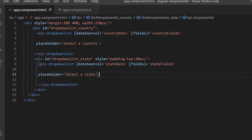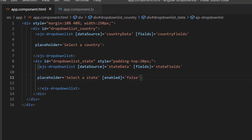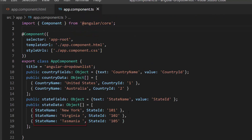To do that, first I need to define the enabled property and set its value to false within the state drop-down list code. I am going to load the state value in the state drop-down list component based on the selected value in the country drop-down list. For that, I need to map the state names to their countries in the first drop-down list component.